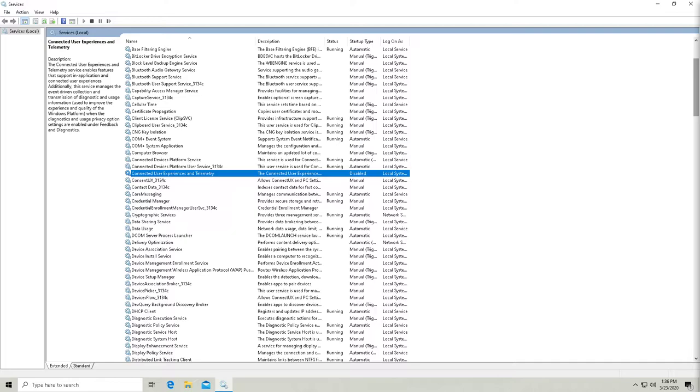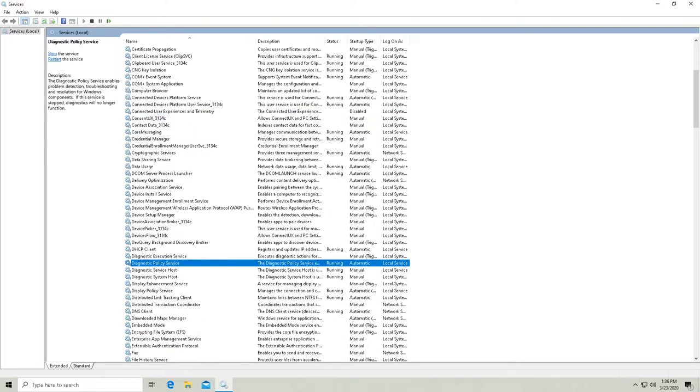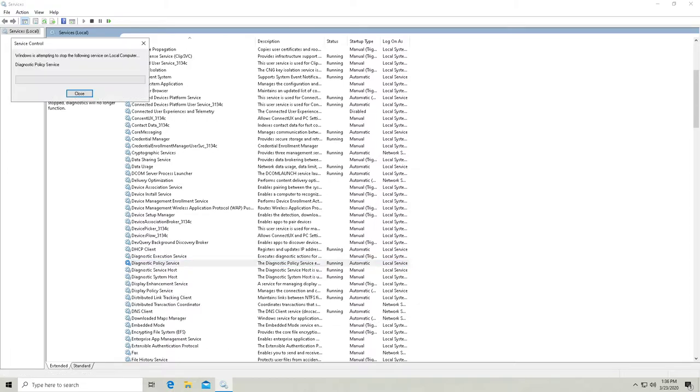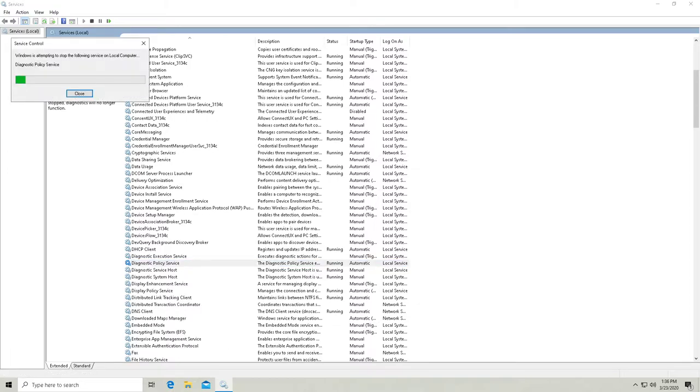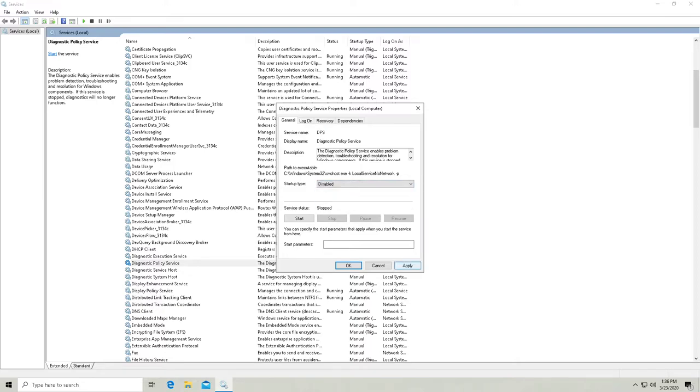Next is going to be the diagnostic policy. Here we go, diagnostic policy service. So we're going to stop that. Then go into properties, disable it.